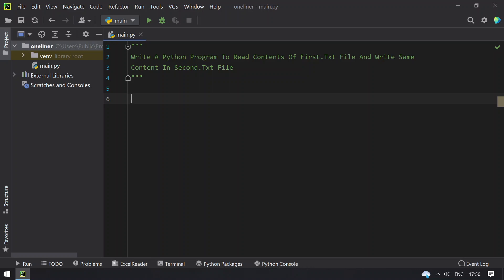There is a link in the description. I have made a video on that, so you can refer to that. But here I'll be using only one line code, that is using shutil and copy. So let me start with the programming.